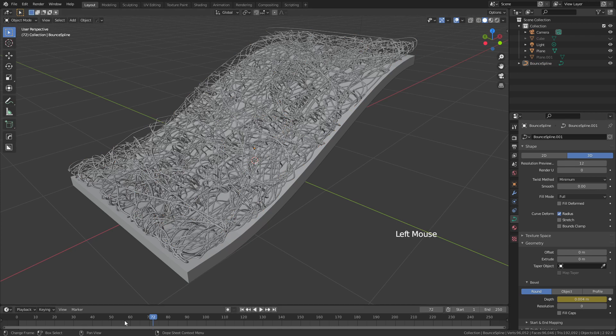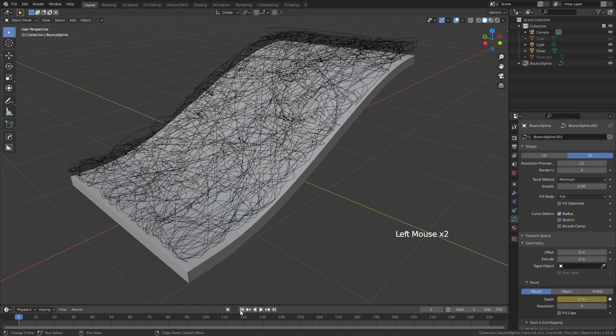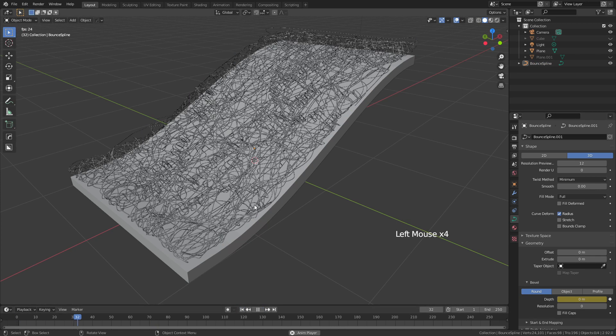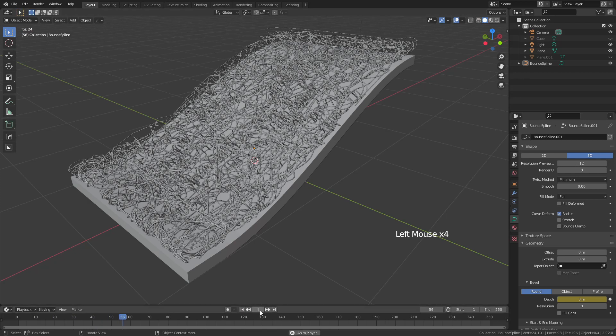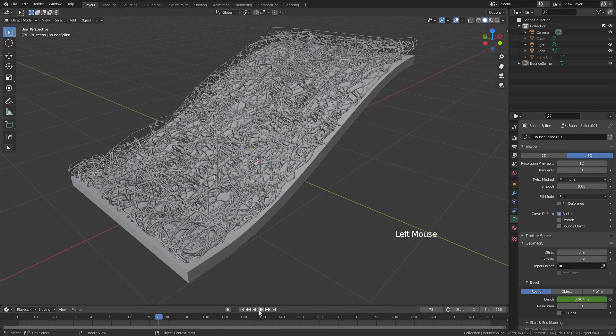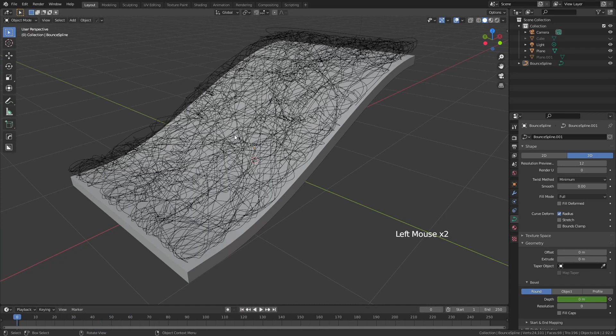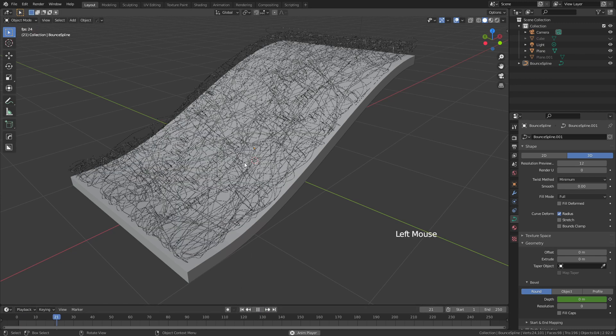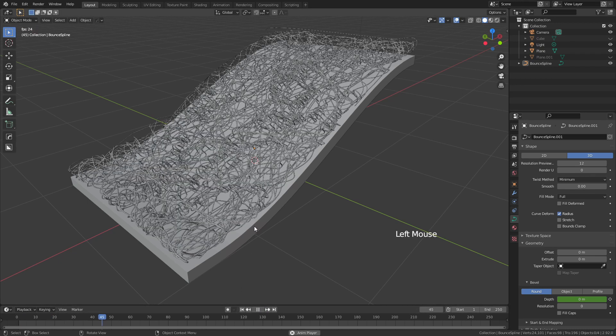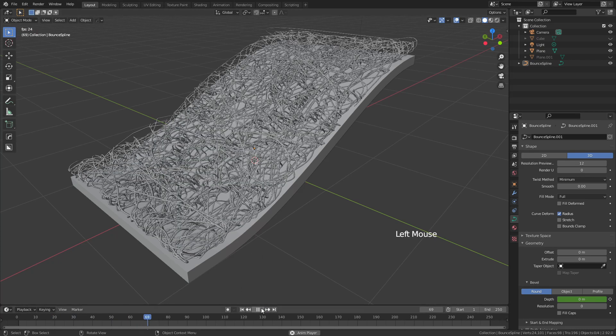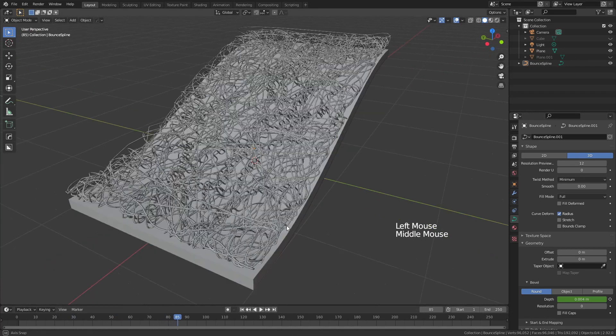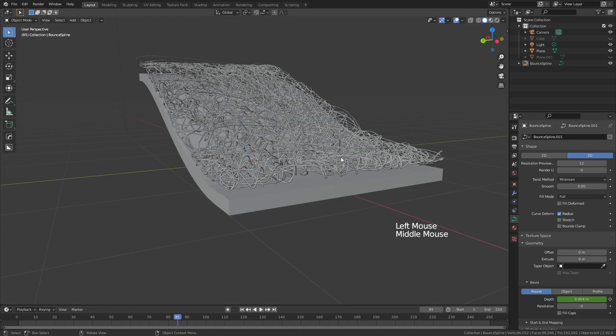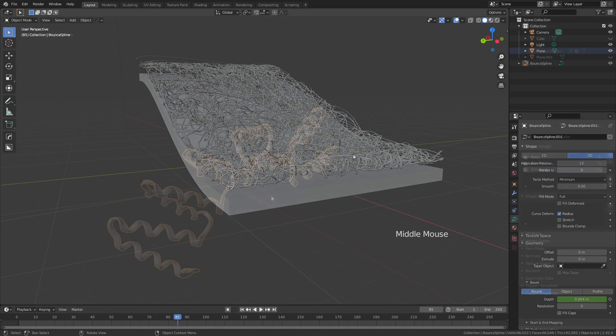And you can see if I take the animation all the way back to zero and press play, it will now grow in. The curve object that you see at zero, this right here, will not actually show up in any renders. So if you went ahead and rendered this as an animation, all you would see is this growing into place. And that can be useful depending on what kind of message you're trying to convey.